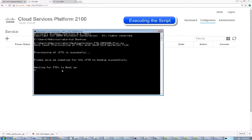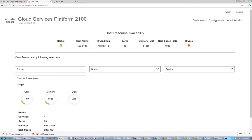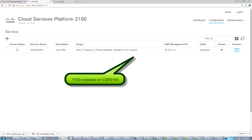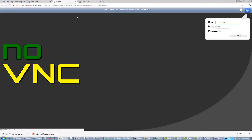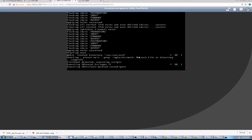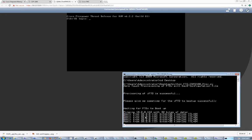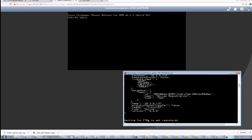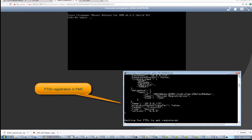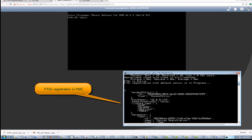The script has deployed the virtual FTD successfully on the CSP2100. I'm going to check the status of this deployment on the CSP2100 platform. It shows that it deployed successfully. I'll click the console to see the boot process. The script probes the FTD management IP address through the ping command, and once the ping is successful, it will show the status as active. The next section of the script is going to register this FTD with the FMC, and you can see it is waiting to get registered now.